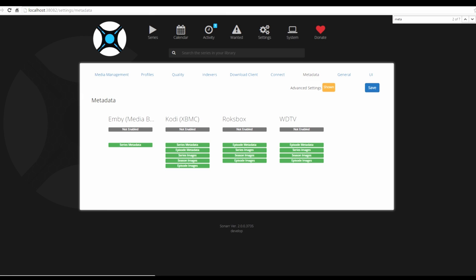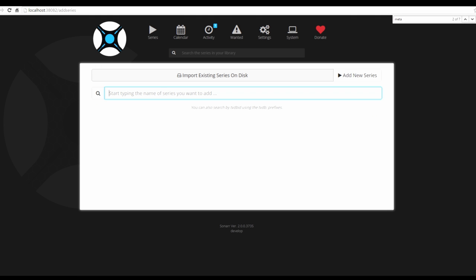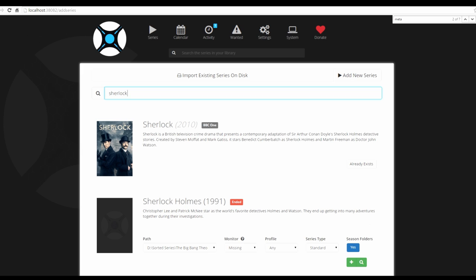The last setting to check is Metadata — if you don't know what it is, leave it as is; if you do, you can use Sonar to update your metadata. Moving to Series, your list will be empty to start. You have two options: import existing series from your disk, or search for a new series. Even if you have existing files on disk, I'd suggest adding the series first through Sonar, then putting the existing files in the drone folder so the drone places them correctly in the sorted series folder.